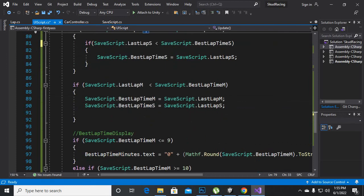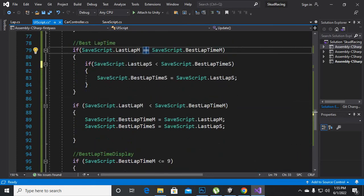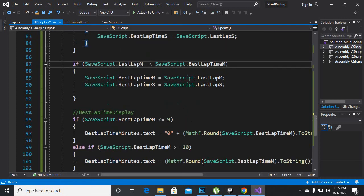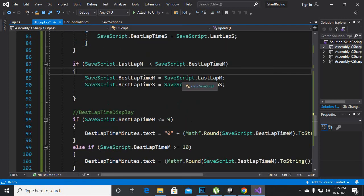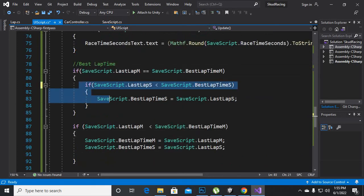If equal to, and then if it is lesser than, we will get the last lap time minutes and last lap time seconds. If these are equal to or greater than, then we will get new lap times.